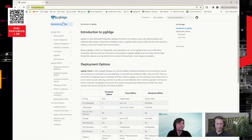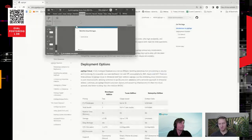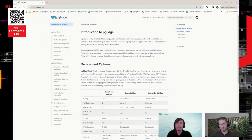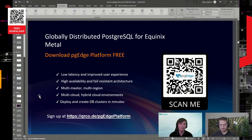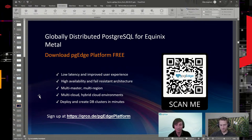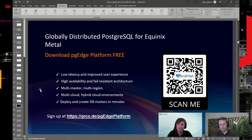That just about wraps it up — that was a lot of info for people to take in within about 25 minutes. If you have any questions, definitely feel free to reach out to me at MJ@pgedge.com. I'm here to help and support those evaluating the technology. On the website, you can either request to speak with us or sign up for the developer edition. I appreciate the time for everybody today.